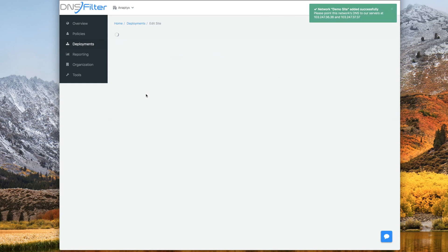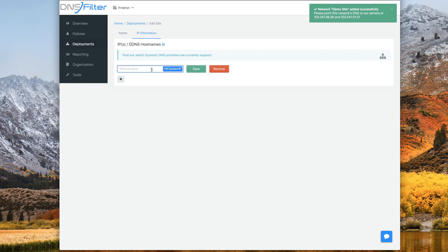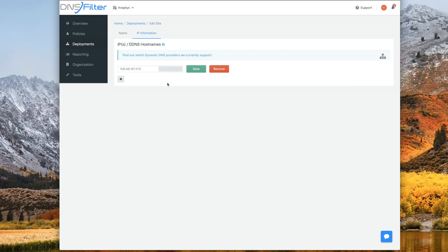Now we're taken to the IP information tab. Here you can enter the public IP manually, or you can click fill current IP to have your own IP, if you're at the location, be filled in automatically.